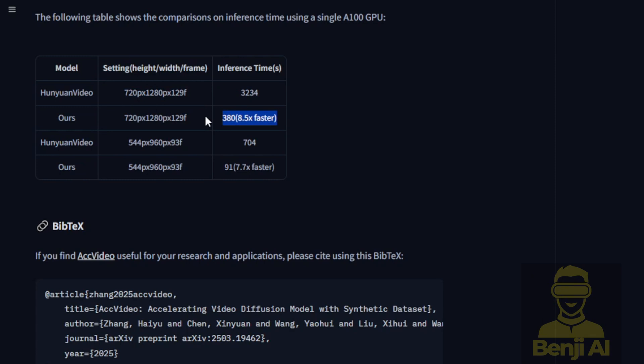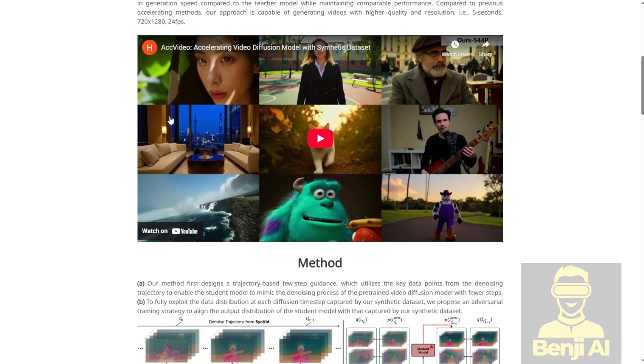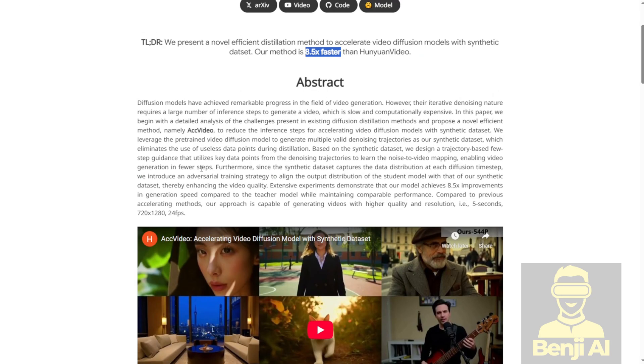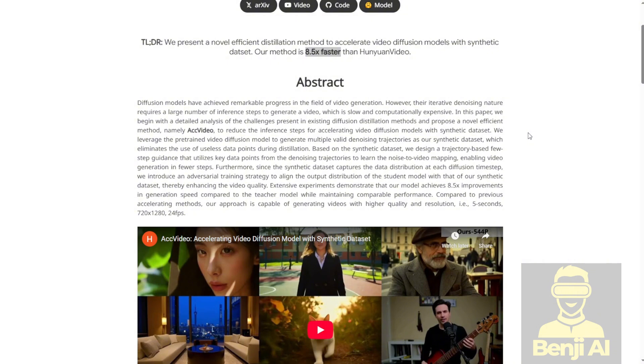They're basically using synthetic data sets and the distillation method. Many people might have heard this term before. It's been applied in large language models and deep learning systems previously. The idea is to improve accuracy and cut out non-useful data during processing and inference times. Think of it like having a teacher teaching a student faster using the distillation method. It allows the AI model, in this case the AccVideo model, to generate videos faster within the diffusion model.